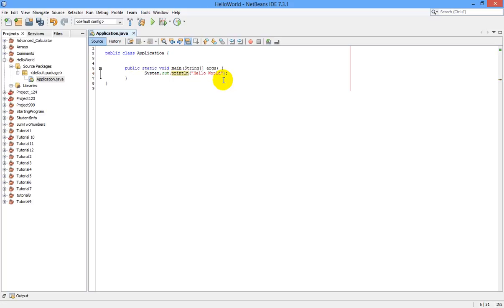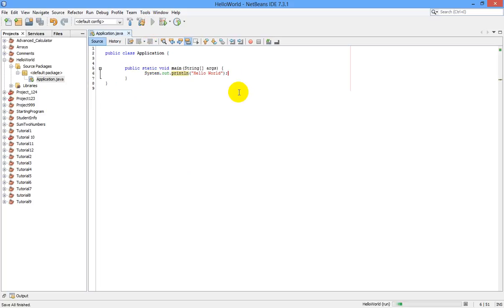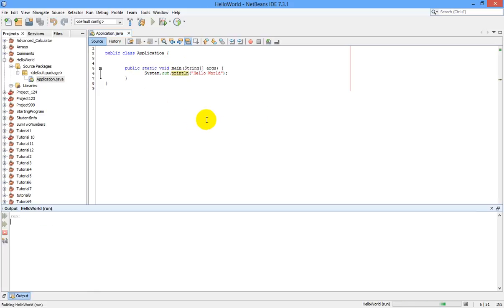So this is our finished Java program, first Java program. And I want to run it. For running this, just you are seeing this green button here, you just click it. The program runs and you are getting the output Hello World here.